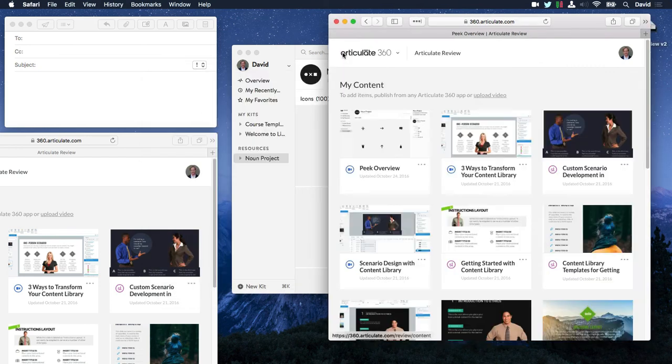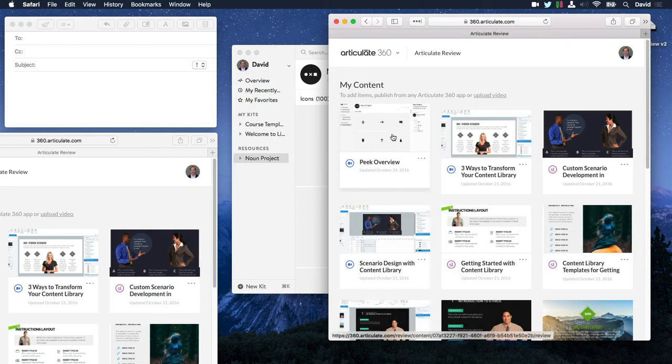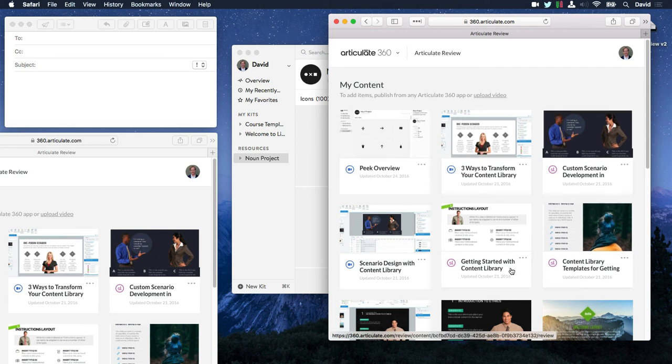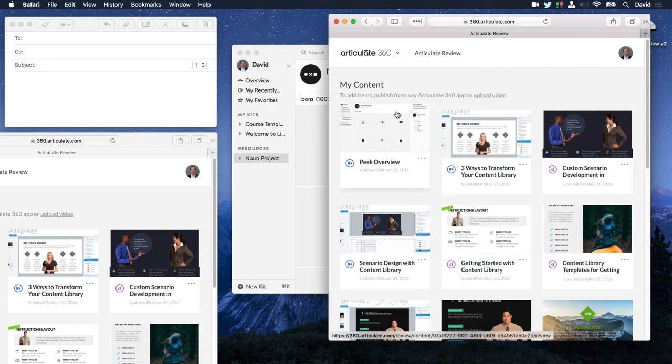And if we come up here, you can see that you can access your current screen recording along with all of your other content in Articulate 360.